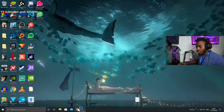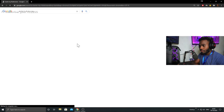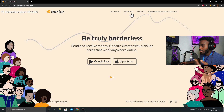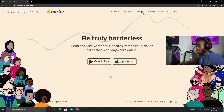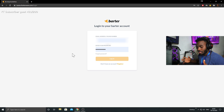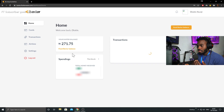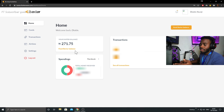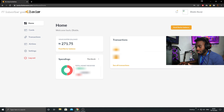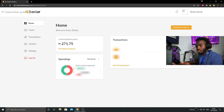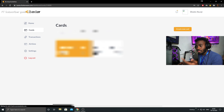So the first step is to get a virtual dollar card. I'm going to go on the Barter by Flutterwave webpage. You click on the link, register, and once you do that — let me log in and show you my account. Basically, you create an account and get a virtual card. You transfer money from your Nigerian account into the wallet here, and then you can use that. You can see I've actually spent quite a bit using this card.